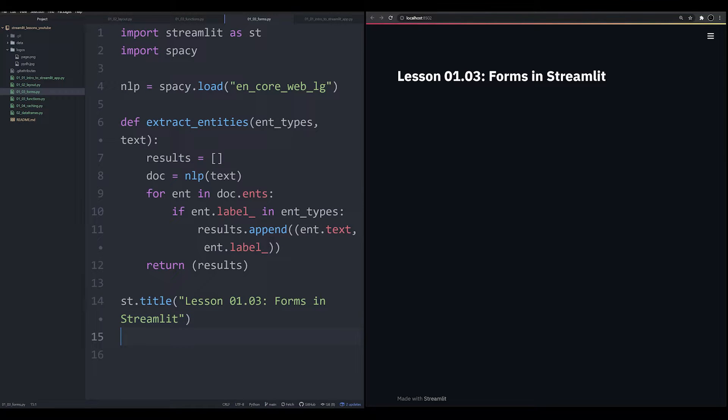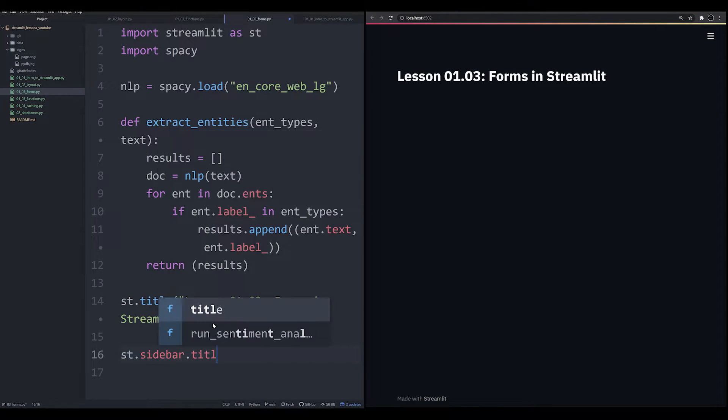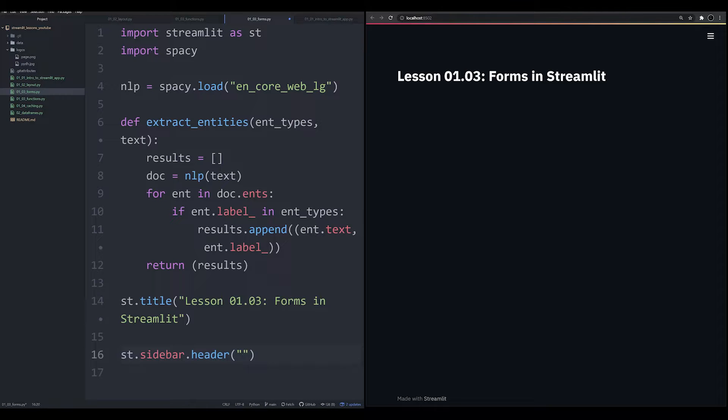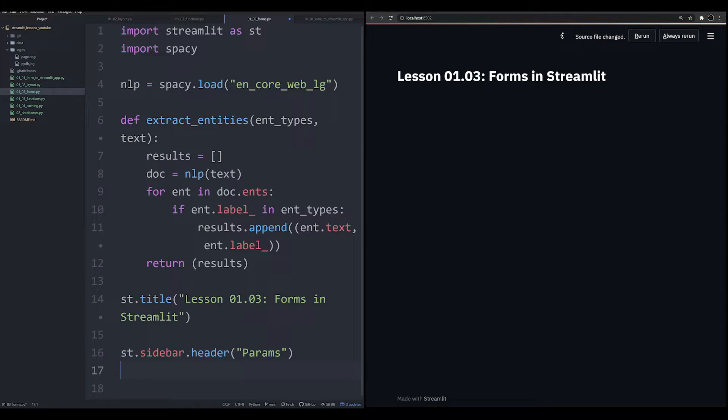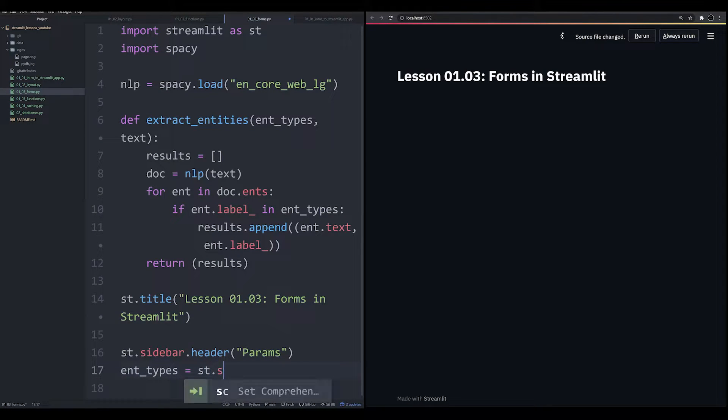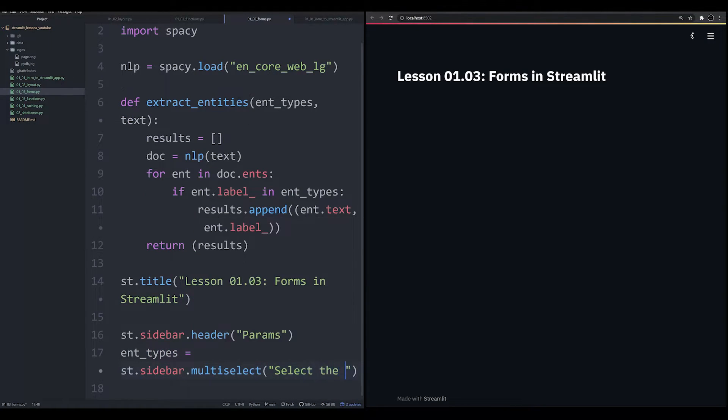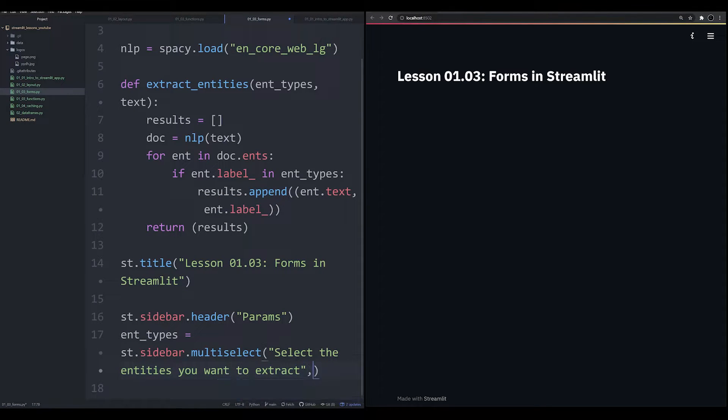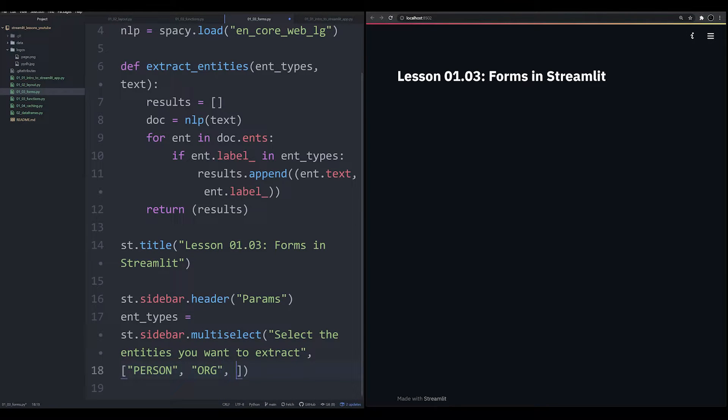The next thing that we're going to do is create a sidebar. And we're going to say st.sidebar.header, we're going to call this Parameters. And then underneath the sidebar, we're going to have the multi-select, a multi-select feature. So we're going to have ent_types equals st.sidebar.multiselect. And this is going to be where we can select the entities you want to extract. And we're going to provide a list of entities that the user can extract, such as PERSON, ORG for organization, and GPE for geopolitical entity.